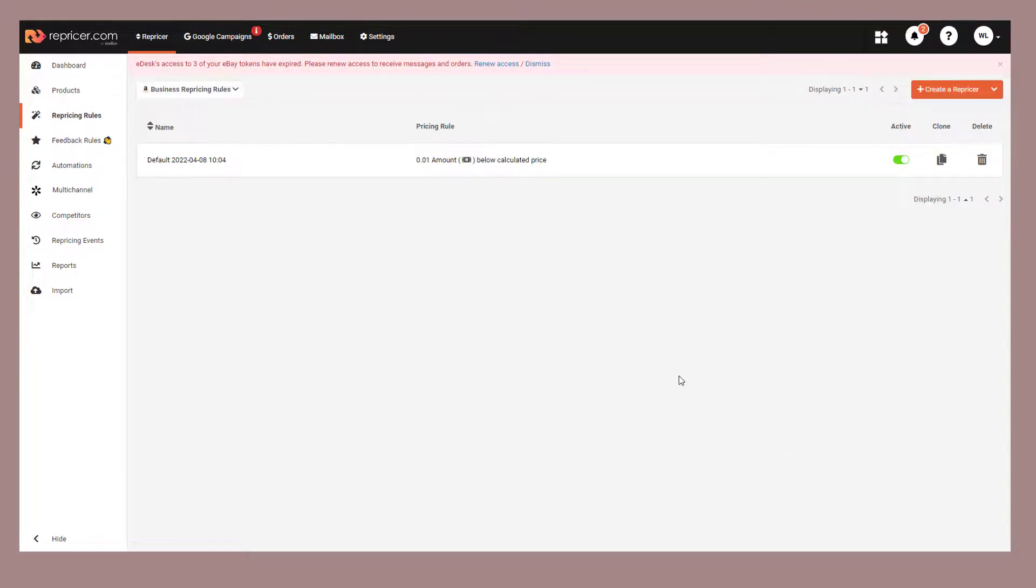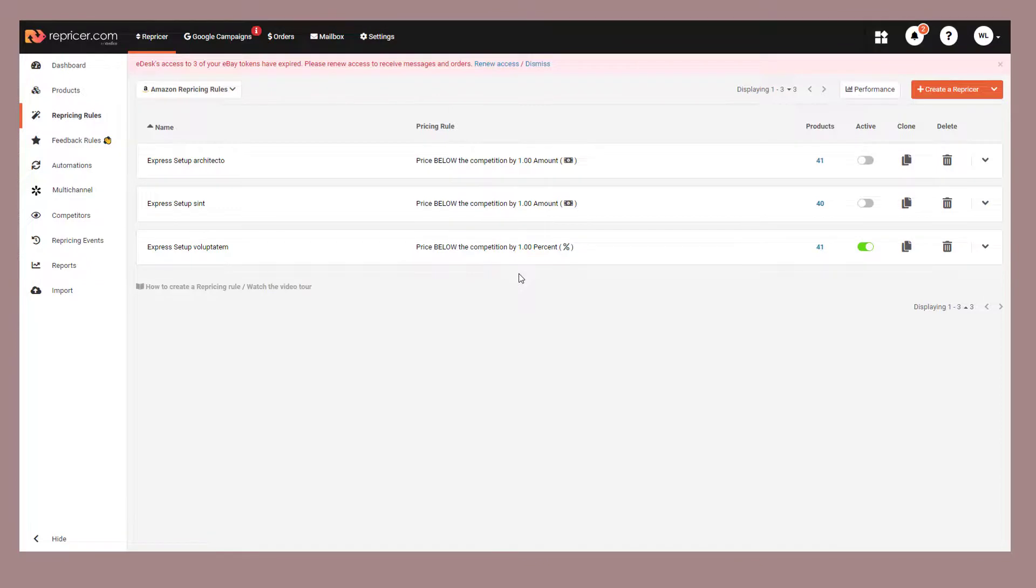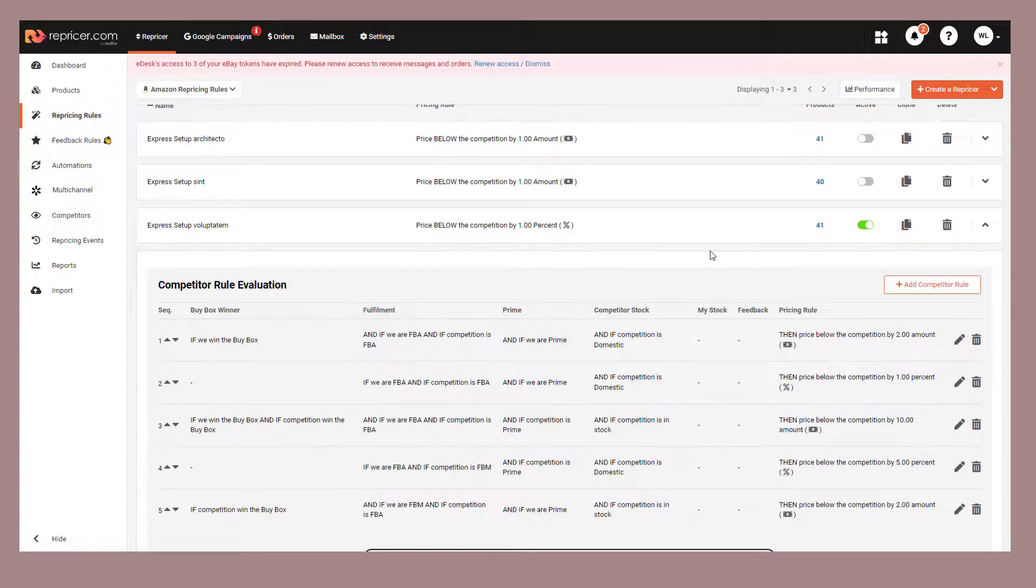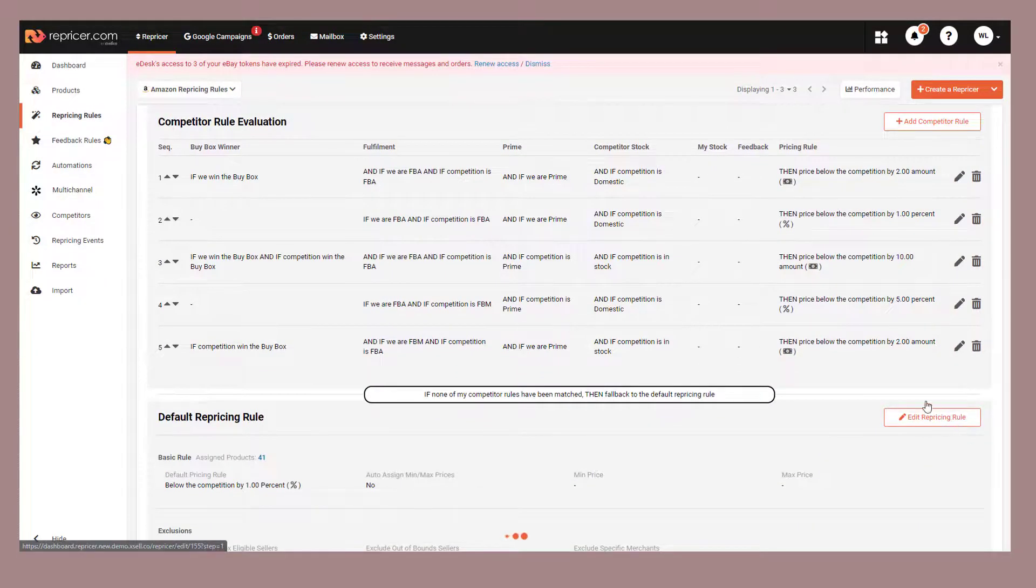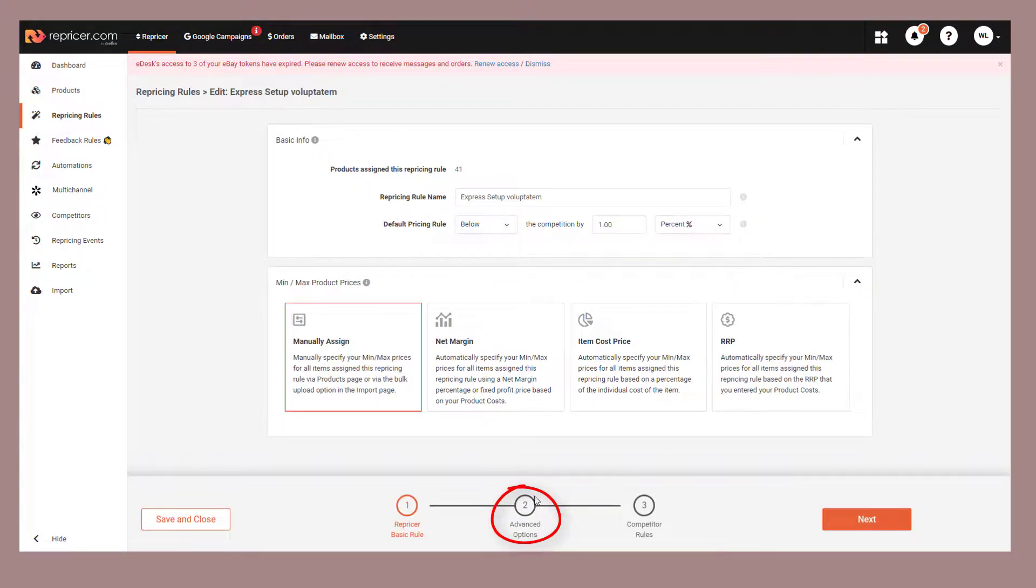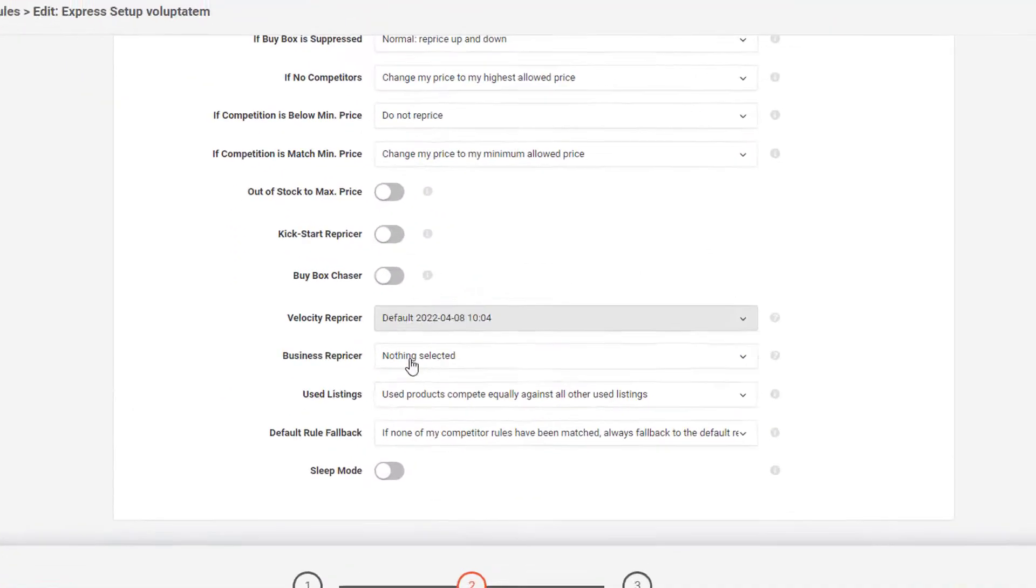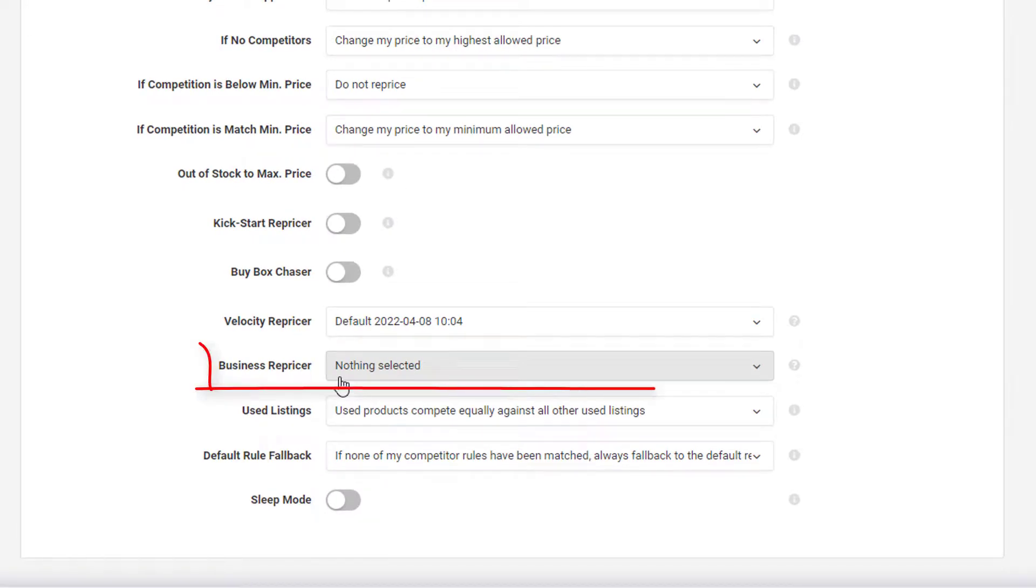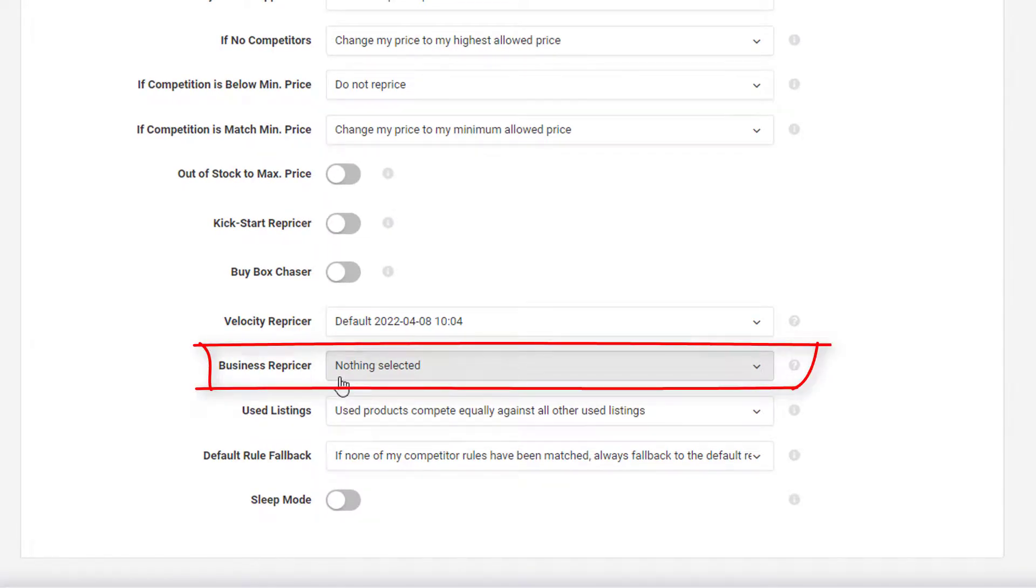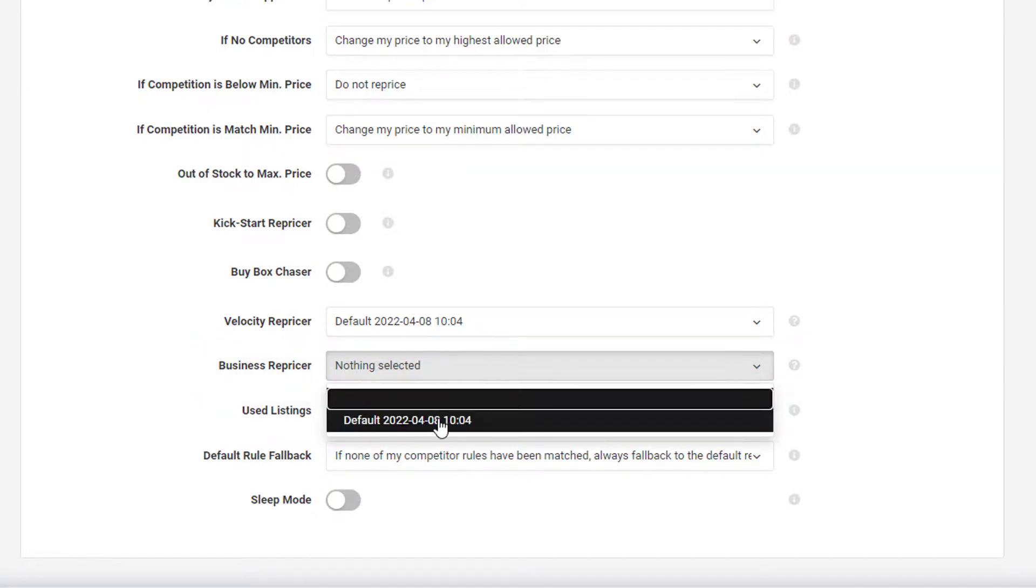At this stage, we need to tie our business rule into one of our repricing rules. So open up one of your existing repricing rules and we'll then go to the Advanced tab. On the Advanced tab, if we scroll down a little, we'll find the Business repricing rule option. Simply choose the business rule we'd like to apply and save.